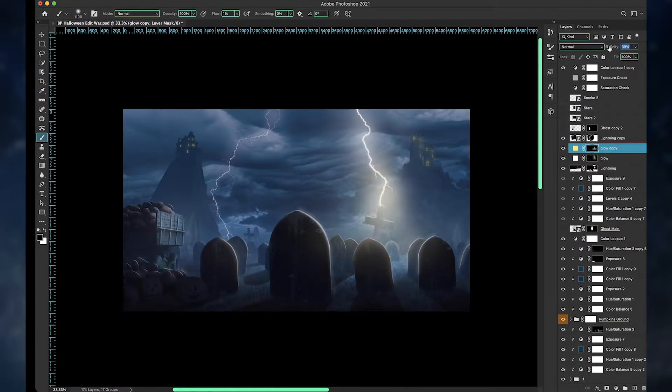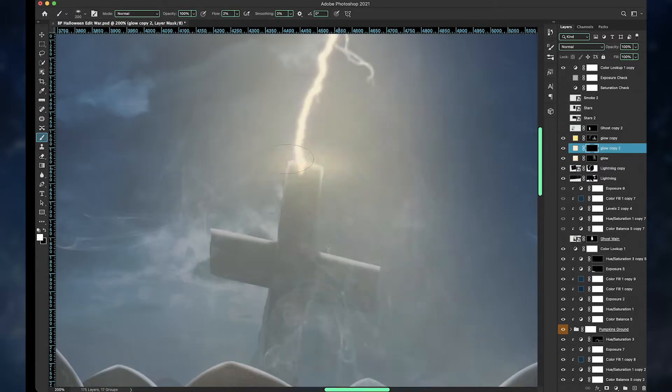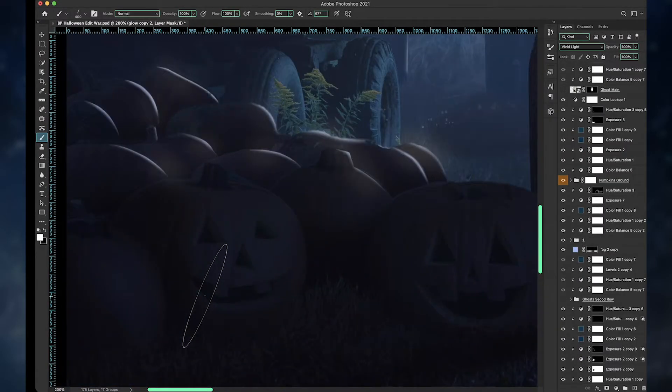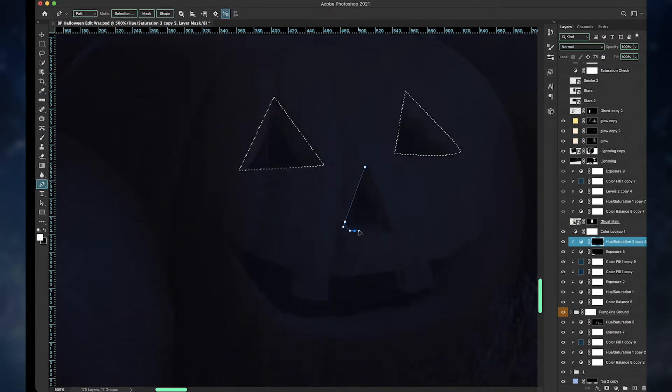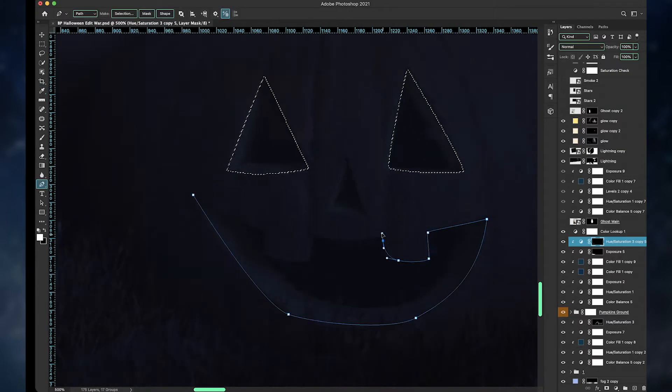Now I know that I might have overdone it. The glow on the lightning there is way too much. It's way too exaggerated, but I think I fixed it later. So that's good.